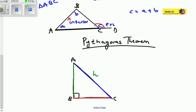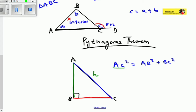The hypotenuse is the side that is neither vertical nor horizontal. The Pythagorean theorem states that the square of the hypotenuse equals the sum of the squares of the other two sides. Written mathematically: AC² = AB² + BC². You need to identify which side is your hypotenuse first before using this theorem. AC here is our hypotenuse.